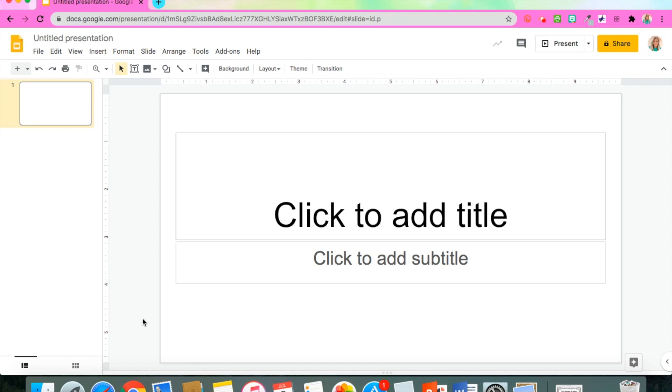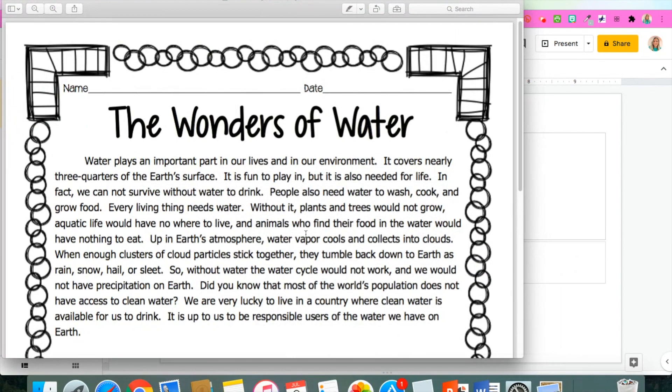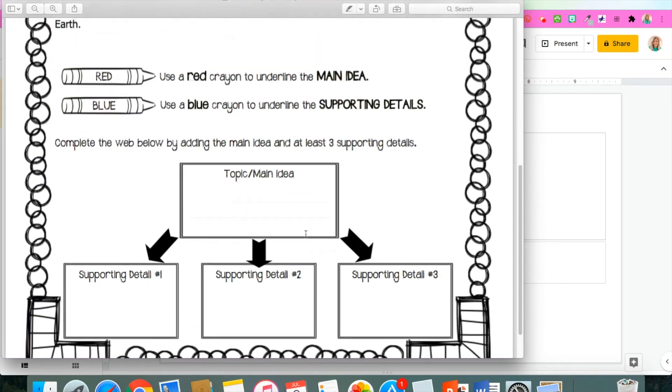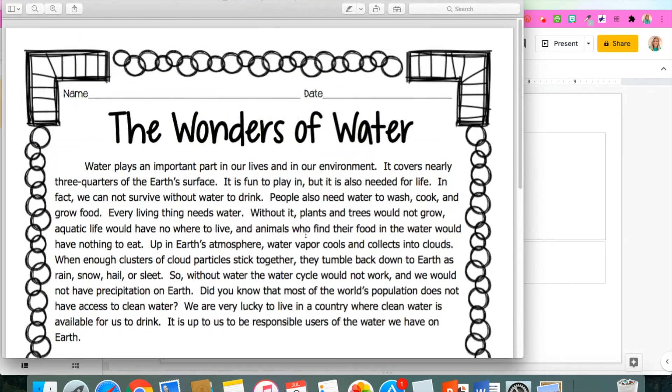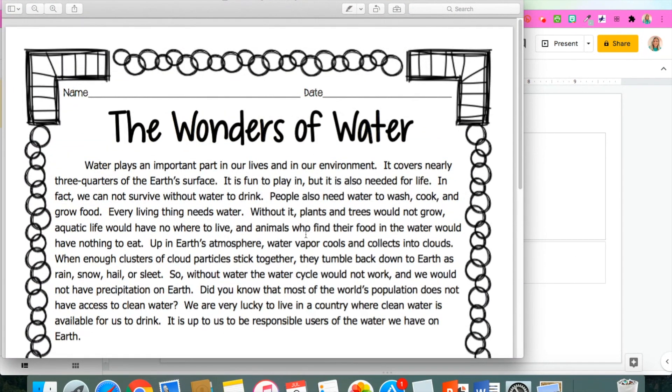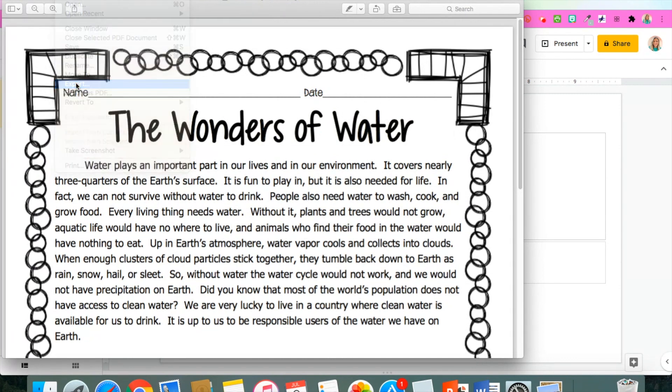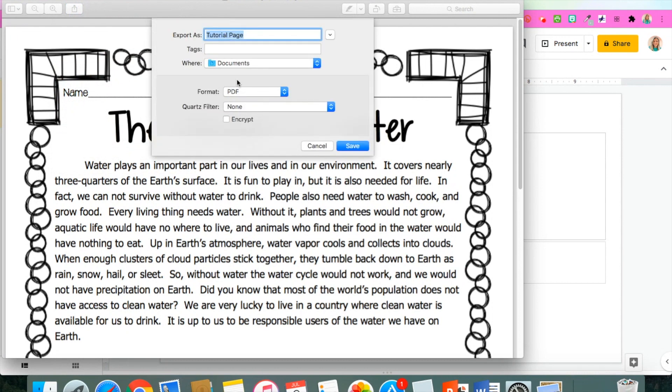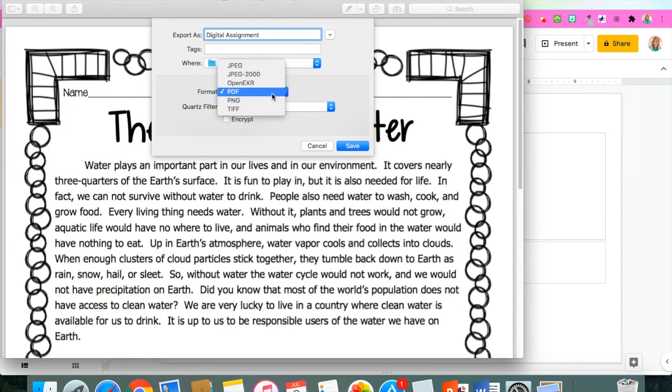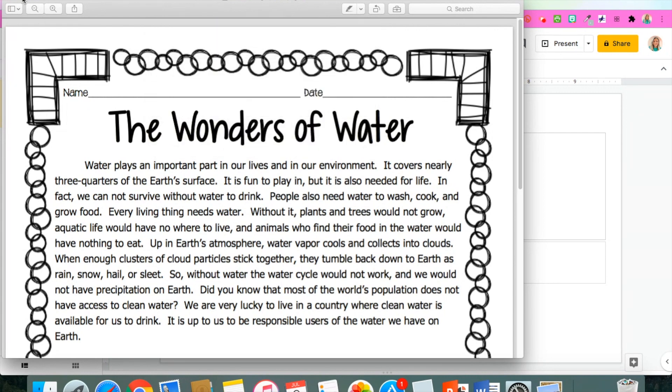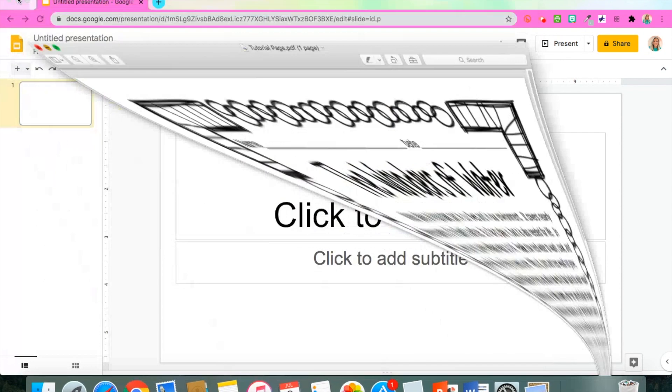The first step is to get the assignment that we're going to use and open it as a PDF. After you're viewing the PDF, go to File, Export, and then choose your destination to where you want to export the file. Make sure you change that PDF to PNG or JPEG. These are what's going to save it as an image which will let you set it as your background, preventing your students from being able to move it when they try to do the work.